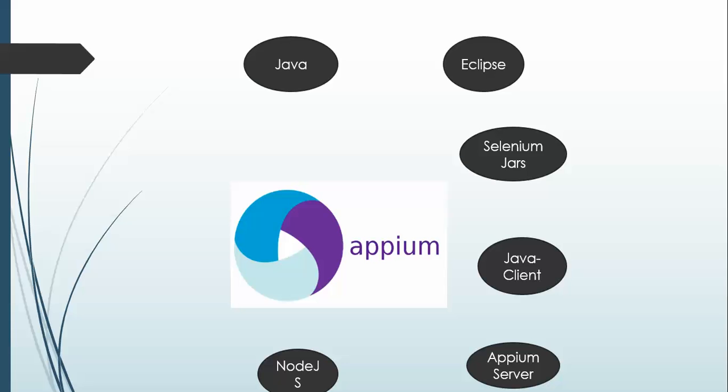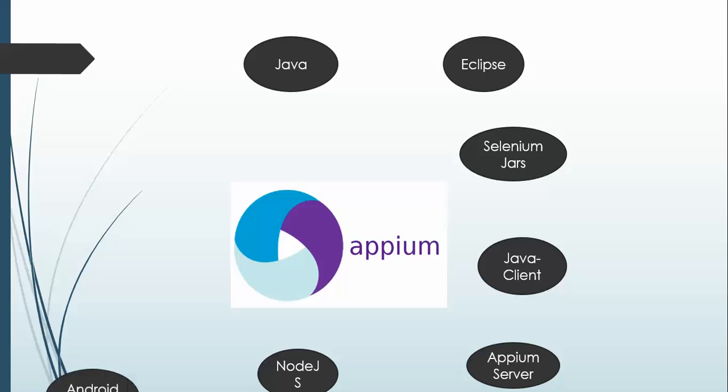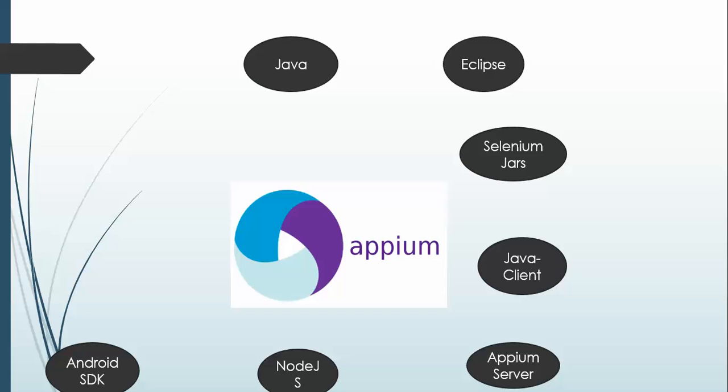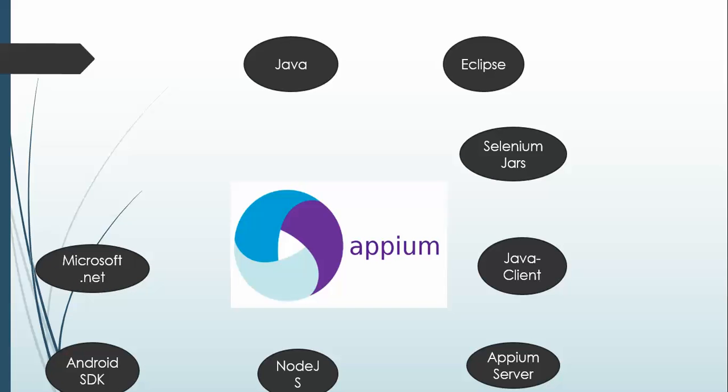Then you need Android SDK. You need a separate Android SDK bundle so that you can interact with the Android libraries. Whenever you start working on Android emulators or real devices, you need this SDK. Without this SDK, you will not be able to do any Android automation.